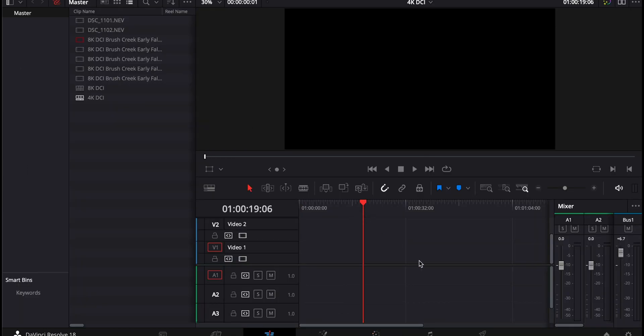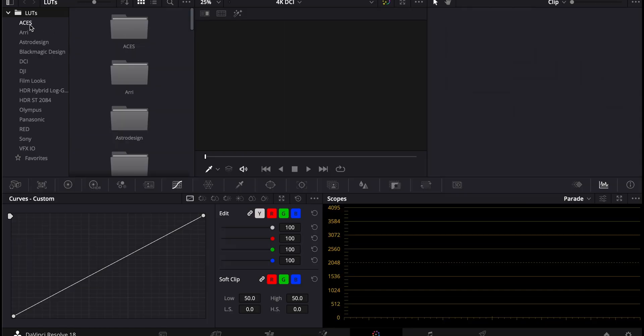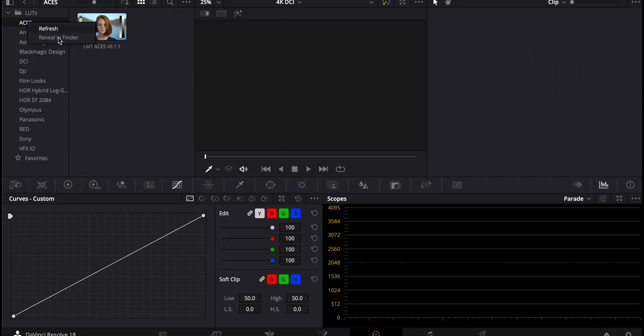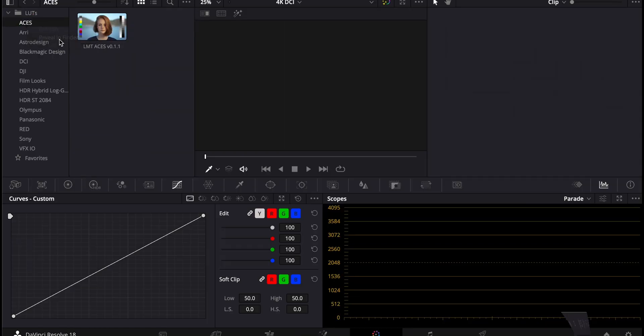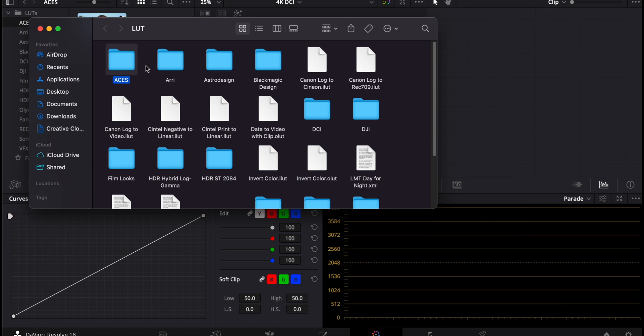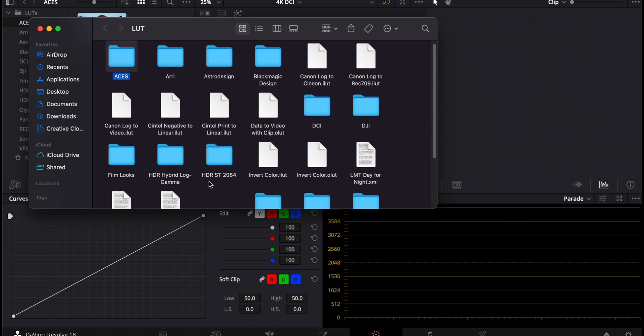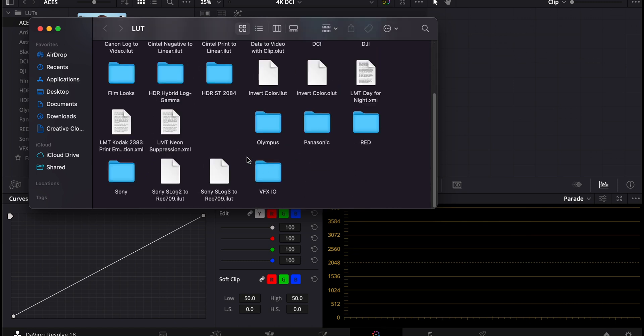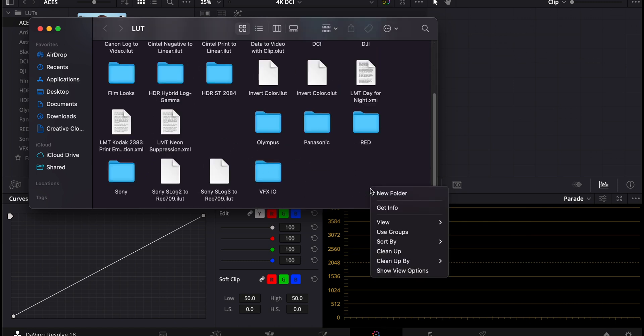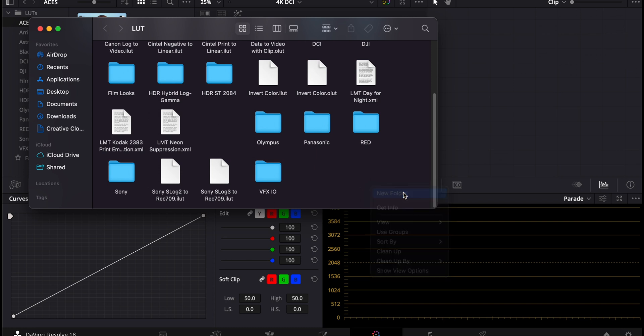And then you have to go to your color page. And you have to go to top left your LUTs, click on a LUT, open Reveal and Finder if you want Mac or open a library on a PC. And you just got to create a new folder for your Nikon.